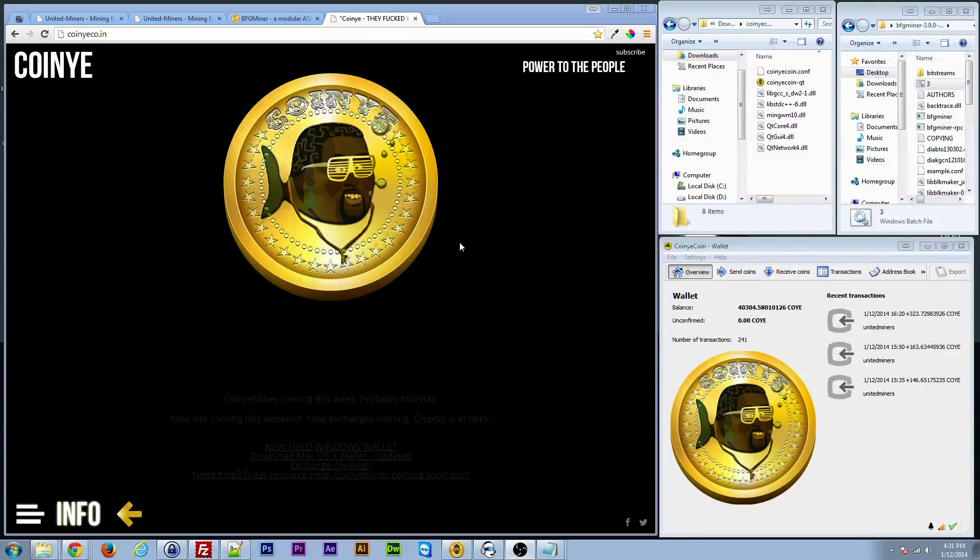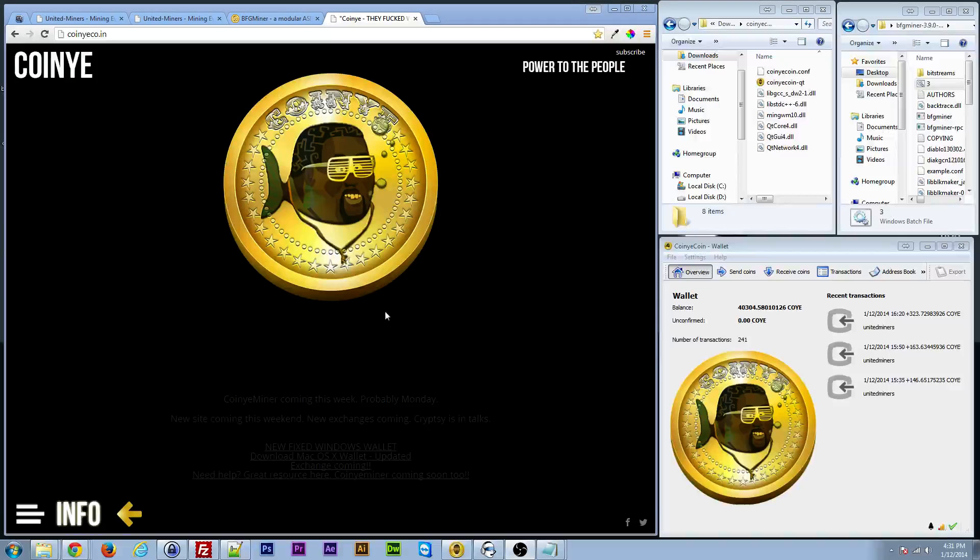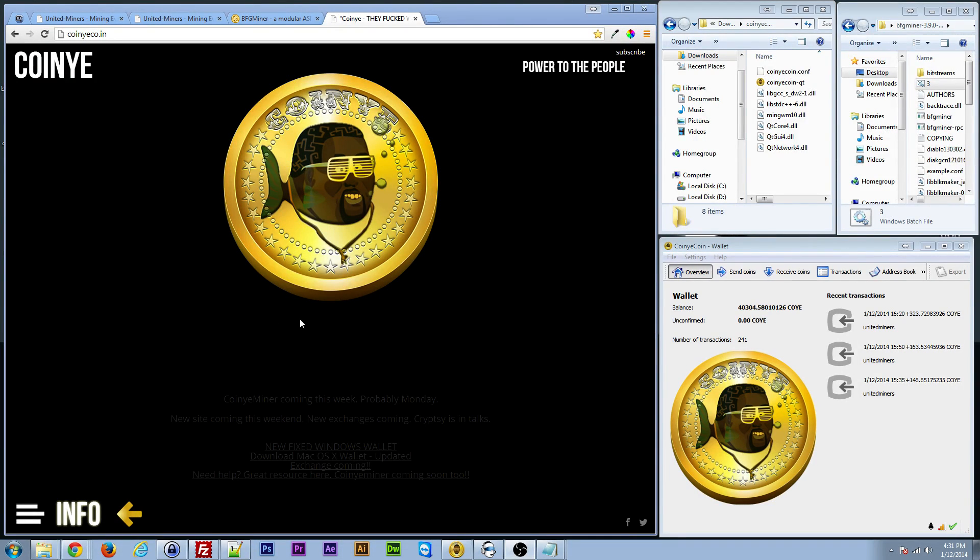Hey guys, I'm going to make a quick video here on how to mine Koine coins. If you're new to cryptocurrency, you've heard about it, you want to get involved with it, this is a new coin, it's pretty hilarious, but this is how you get started.